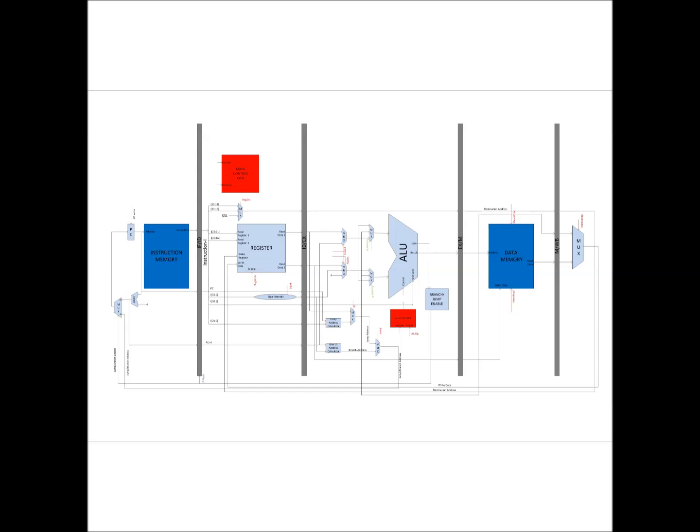The control unit is divided into two blocks which are shown in the video as red blocks. One is the main control block which is placed in the instruction decode stage, the other one is the ALU control block which is placed in the execute stage.